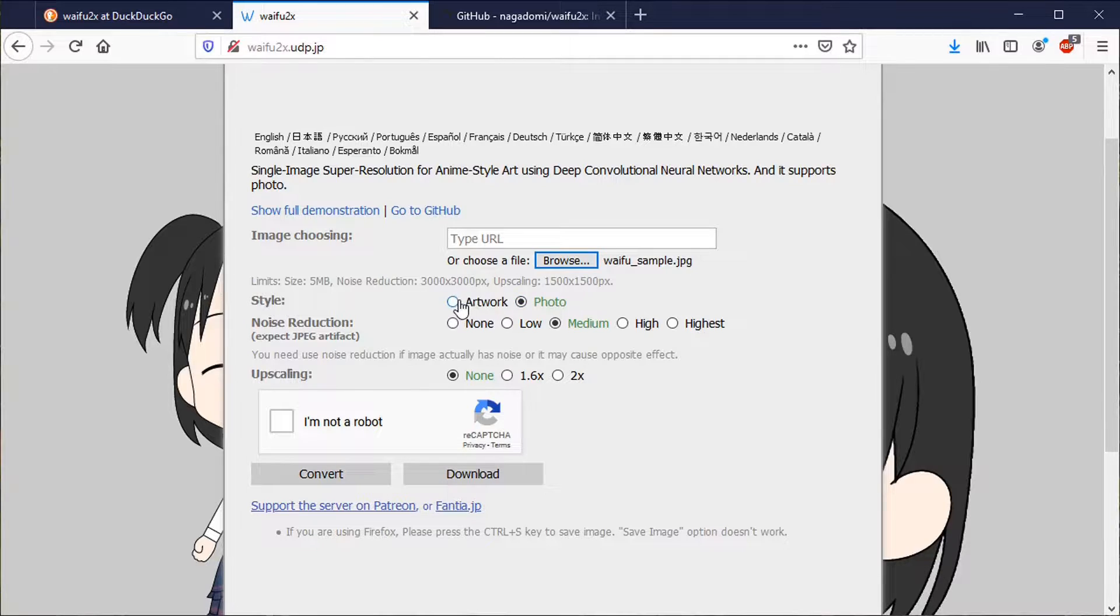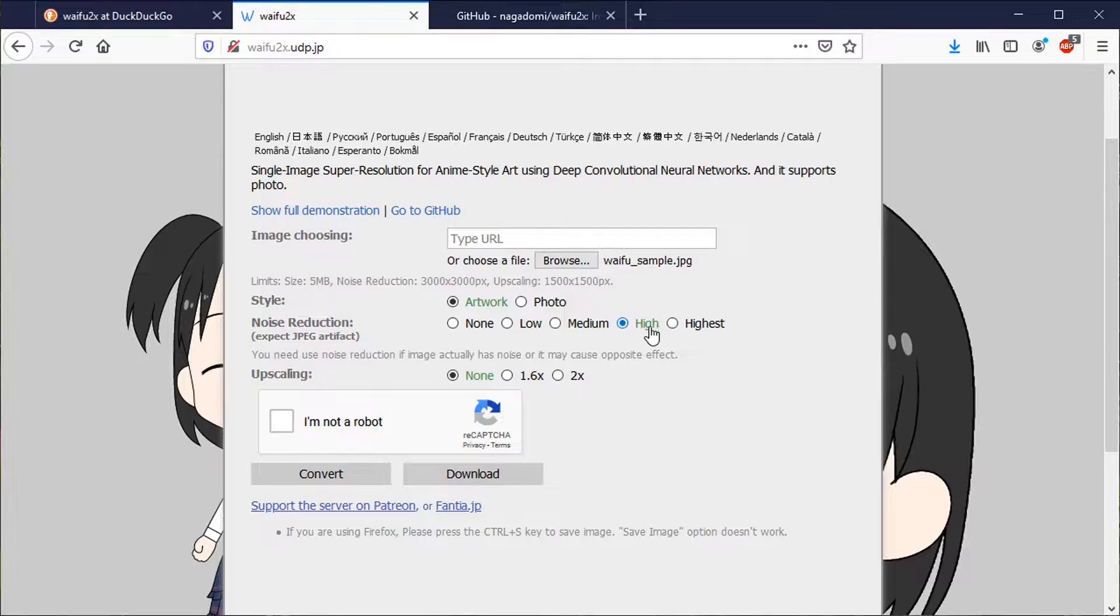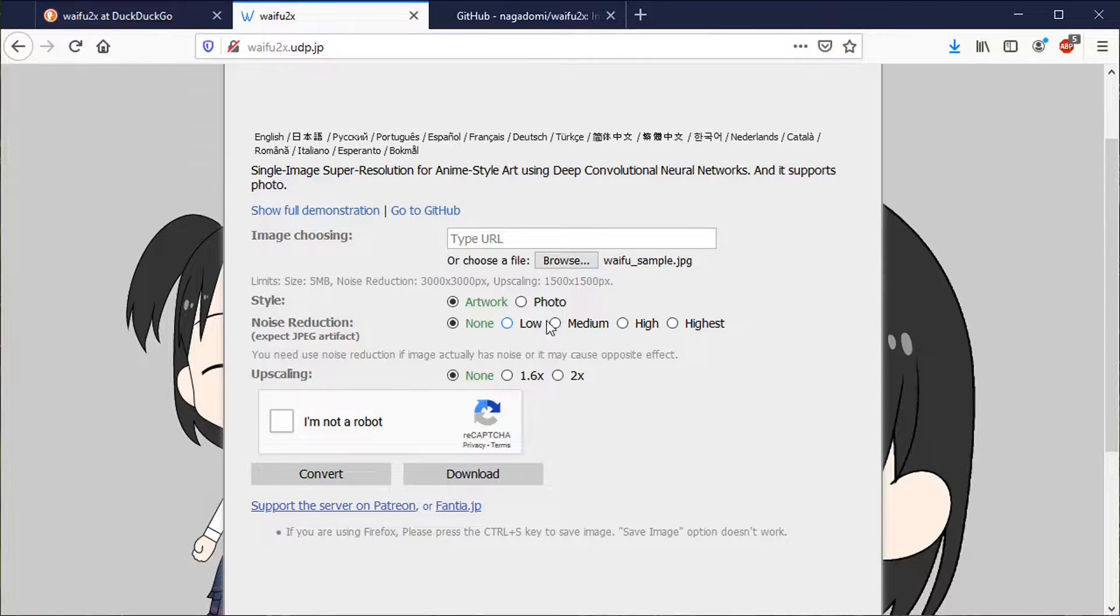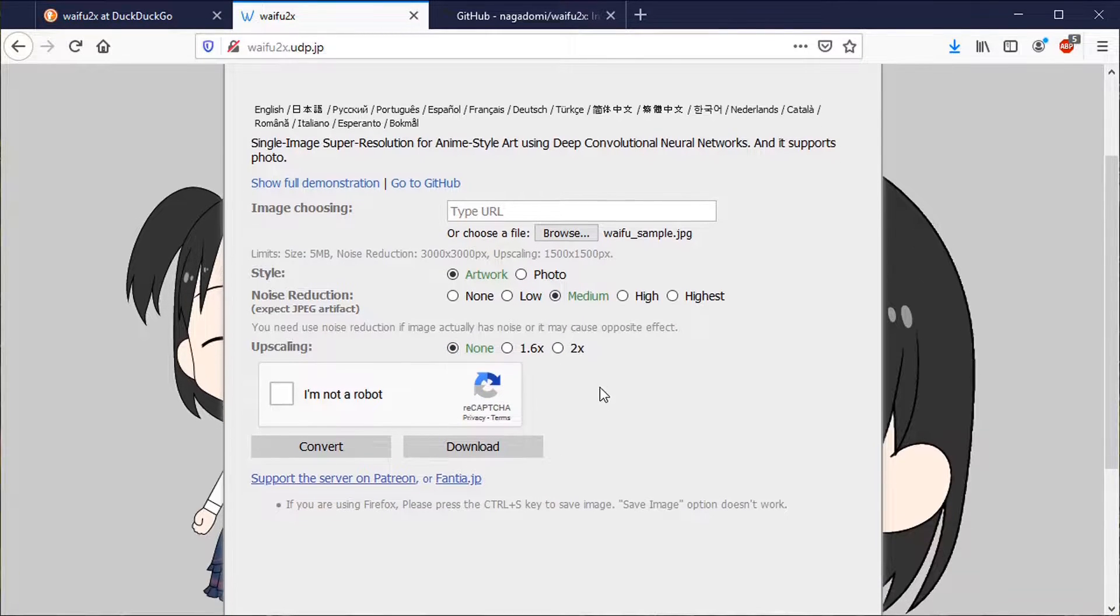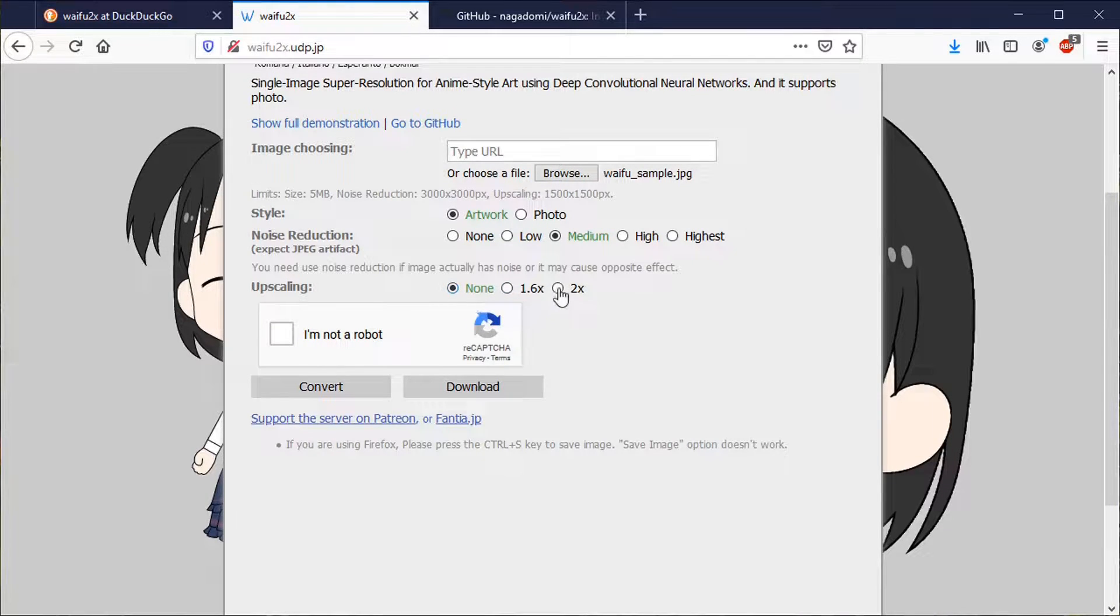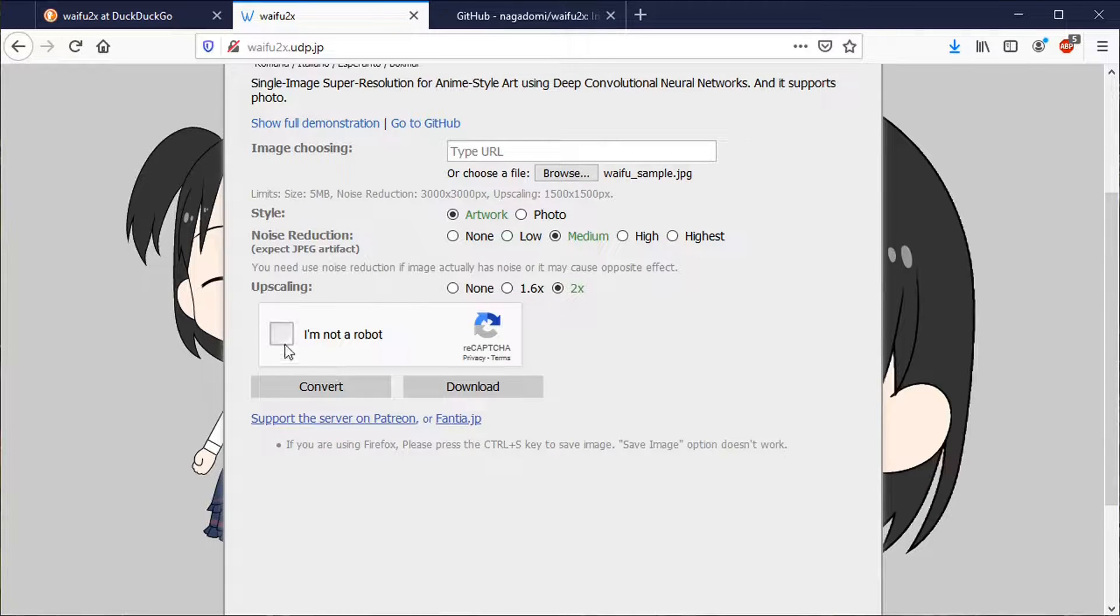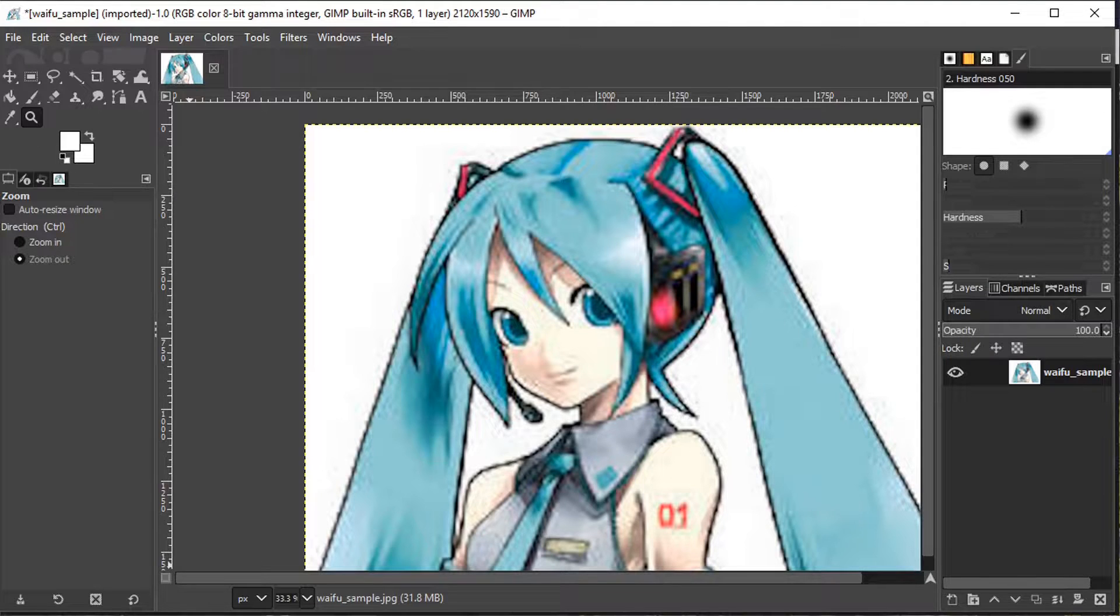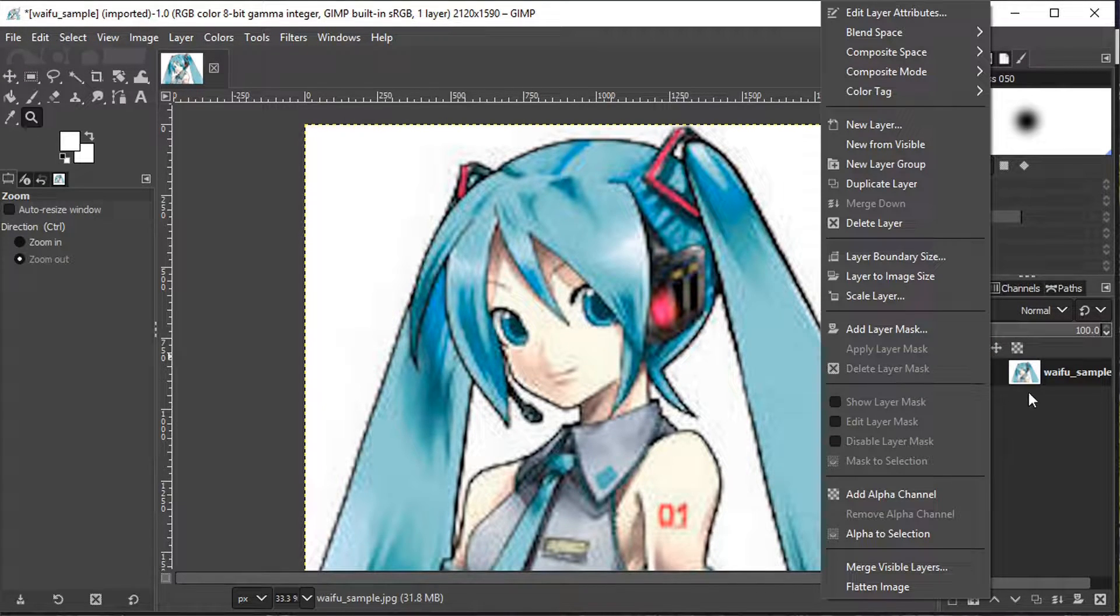And we'll just do this as an example. So is it a photo? No, it's artwork. And then noise reduction, we do want noise reduction. From what I read, you are rarely going to use this high or highest, you want to either do low or none. Noise reduction kind of smooths out the image. So you lose some quality, well, it looks nicer, but you can lose some of the image data. And then upscaling, let's go to 2x upscale and also get rid of the artifacting. And we'll say we're not a robot. And then we just click convert. And this will go through and convert it. And here's our image now.